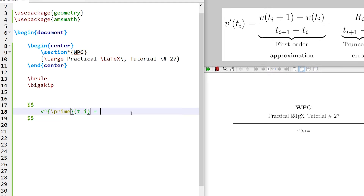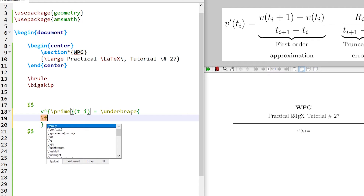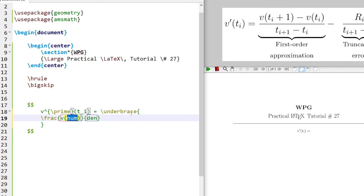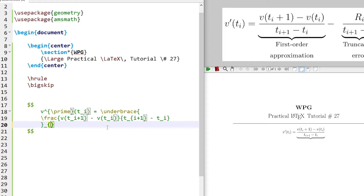First write the underbrace command. In the underbrace argument, write the fraction. The fraction numerator is v(t_{i+1}) minus v(t_i), and the denominator is t_{i+1} minus t_i. The first fraction is completed. Write the text beneath it using the base underscore text 'first order'.